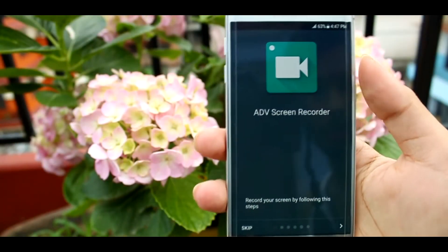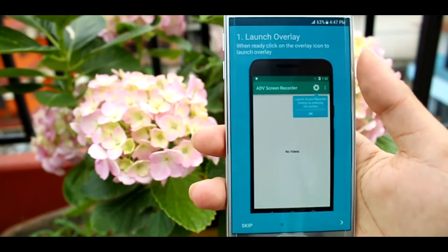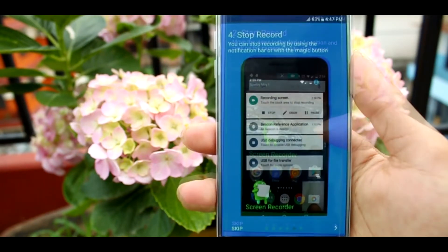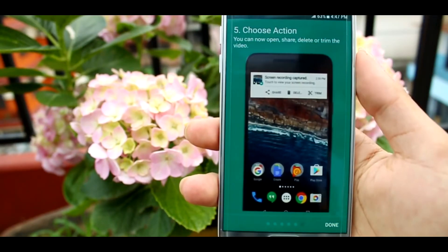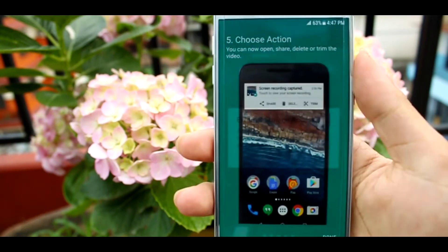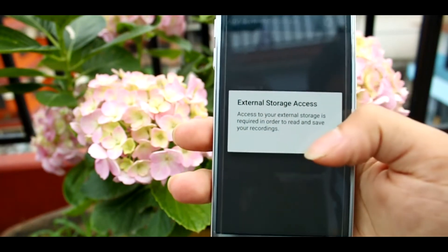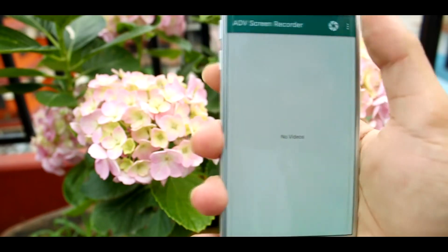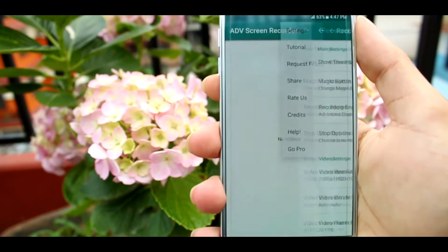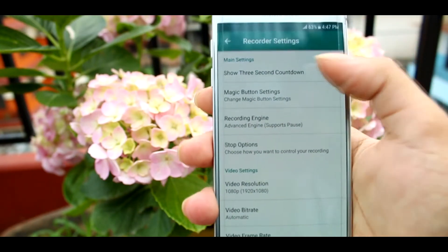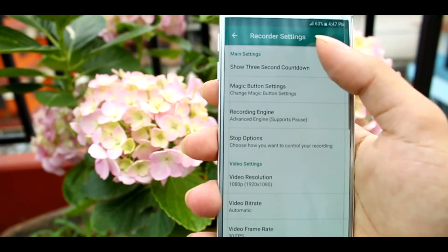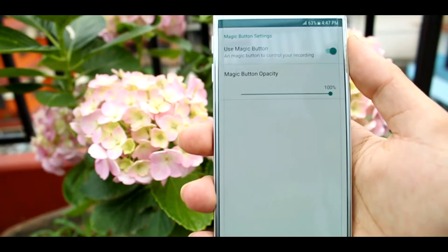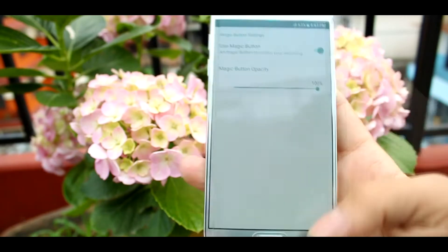Opening this app, you will be prompted with some information and a tutorial on how to use it. Going into the settings, the first option you'll find is a three-second countdown toggle button — basically, it counts down three seconds before recording starts. The second option is magic button settings, which is a button to control your recordings.